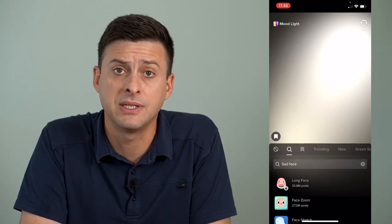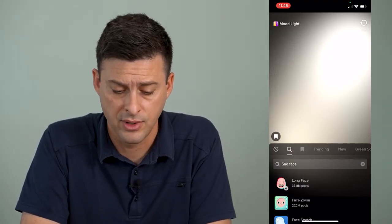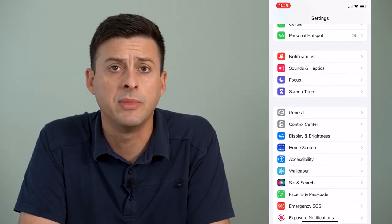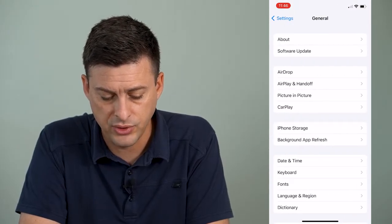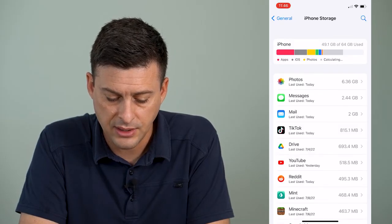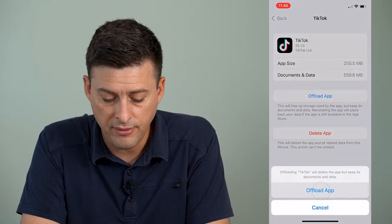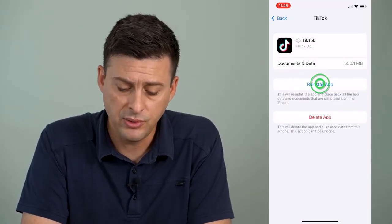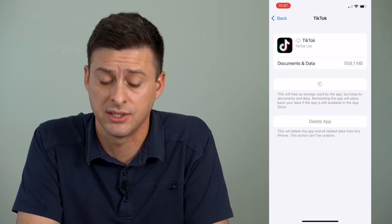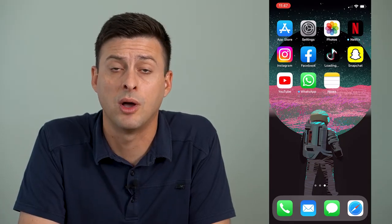Now if the filter is still missing, I'm going to walk you through two other options. One is to hop out of here and open up Settings, then tap on General midway down, and then iPhone Storage midway down. We'll scroll down once this loads until we find TikTok — there it is towards the top. We can offload and then reinstall the TikTok app. By doing so, it resets any bugs and force-updates TikTok to the latest version, so any bugs or glitches causing those filters to not show up or load correctly will be fixed.